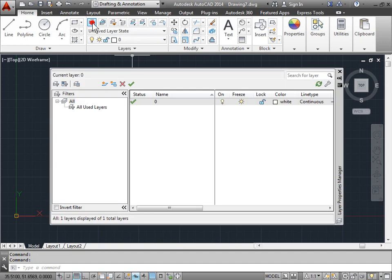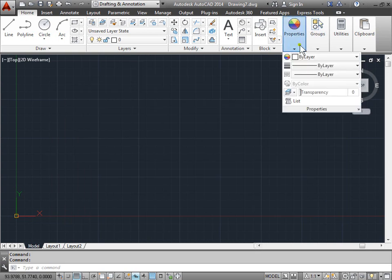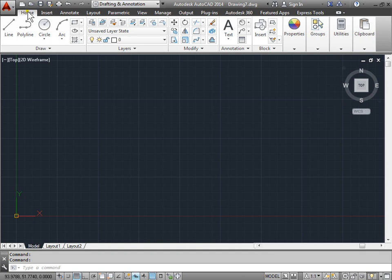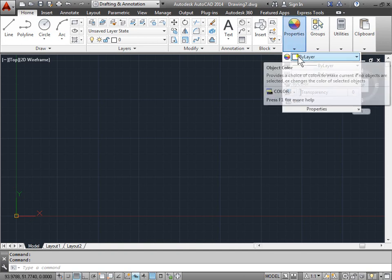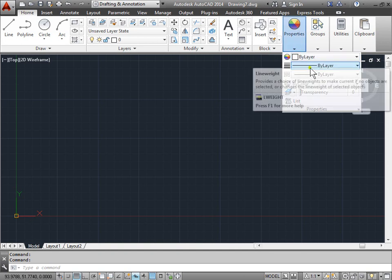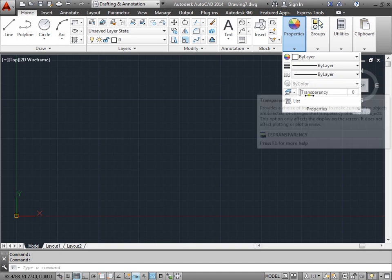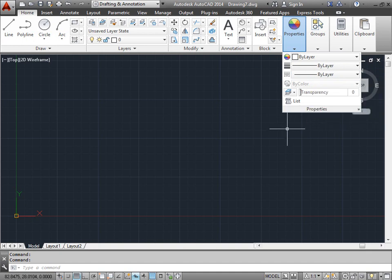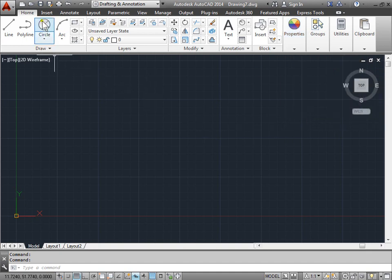Going to the Layer Properties Manager, they can be set here as the object is created onto a layer. I'll go ahead and close this for now. Properties can be given here through the Properties panel under the Home tab. These are very similar to the properties in the Properties Layer Manager, such as the color, the line weight, the line type, and so forth, as well as additional properties. Let's take a look at them.